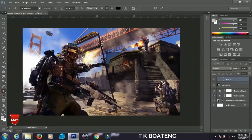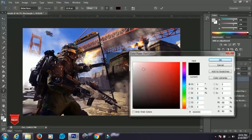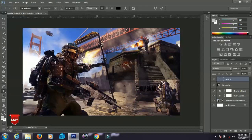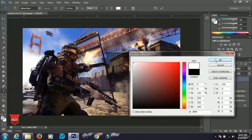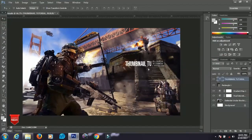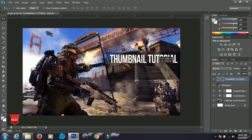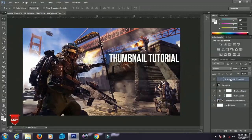Now we'll add text. Select the Text Tool and click anywhere on the canvas. You can change the color and font type here — the font I'm using is 'Best New', which you can download in the description below. Set the alignment to left, then type your title. I'll type 'Thumbnail Tutorial'. Select all the text and change the color to white since the rectangle background is black. Press Ctrl+T to scale and position it.